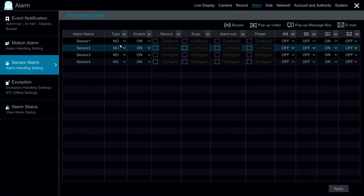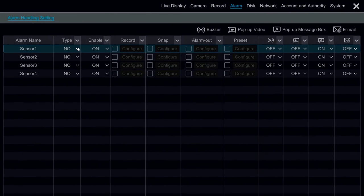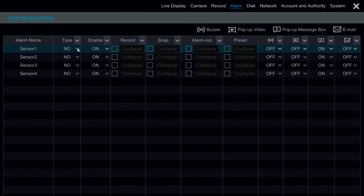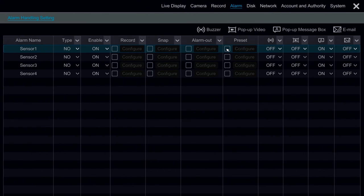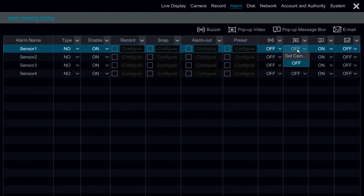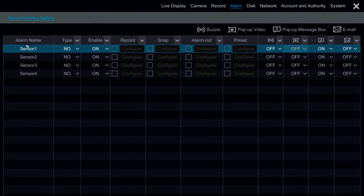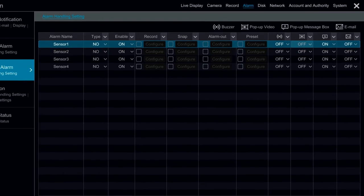Under Sensor Alarm, we have a couple extra options. This would be if we integrated sensors to the DVR. For example, Door Strikes, we can connect to the DVR and have them do different things. We can have them record on other cameras. We can have them trigger an alarm out. We can have them call a preset on a PTZ. And we also have the option again for buzzer, pop-up video, and pop-up message box which is going to tell us that the sensor or the alarm name was triggered. And we also have the option for email notification.